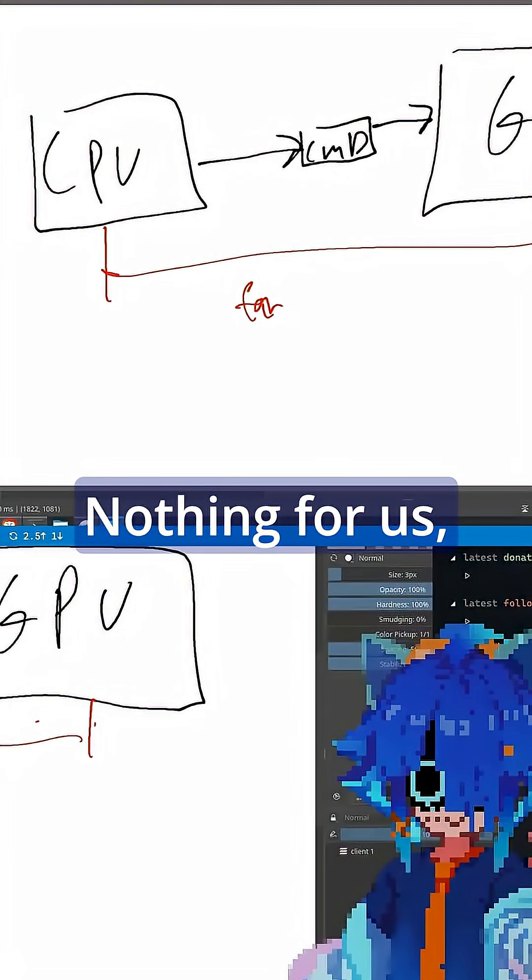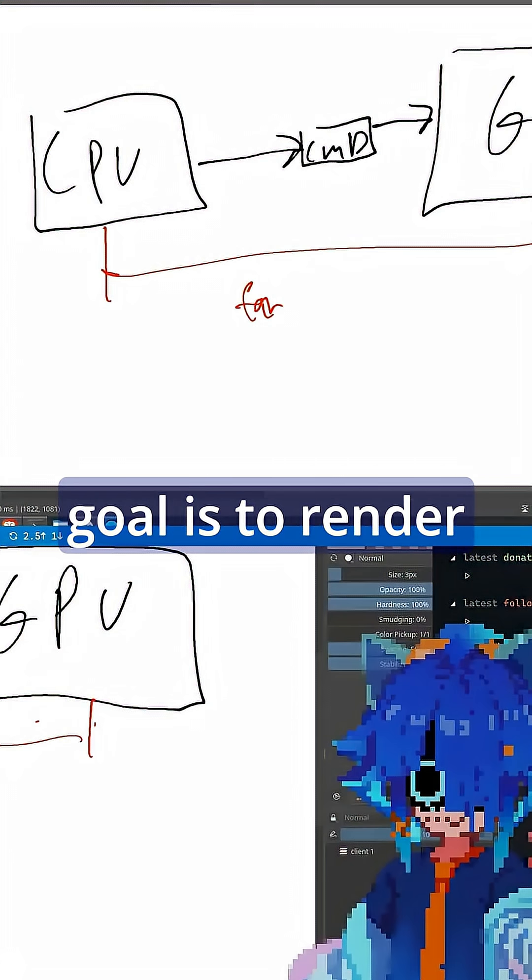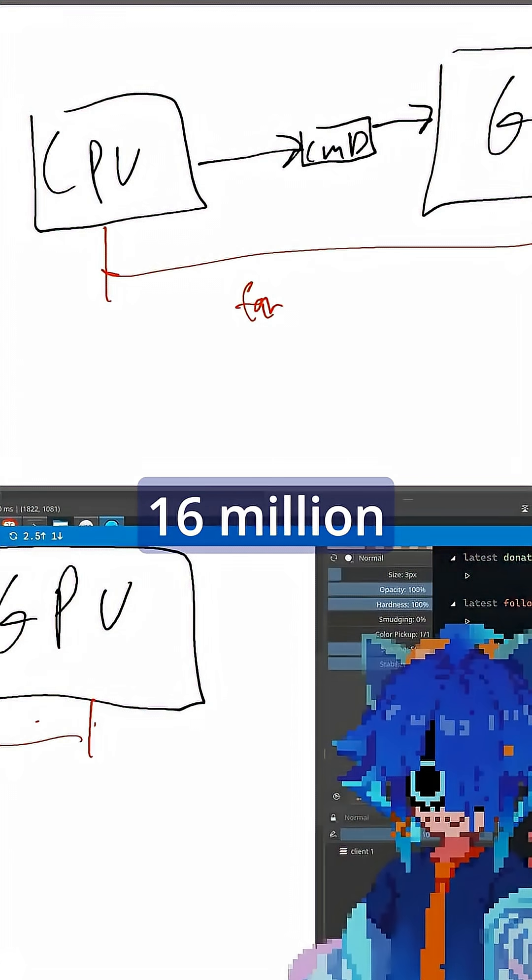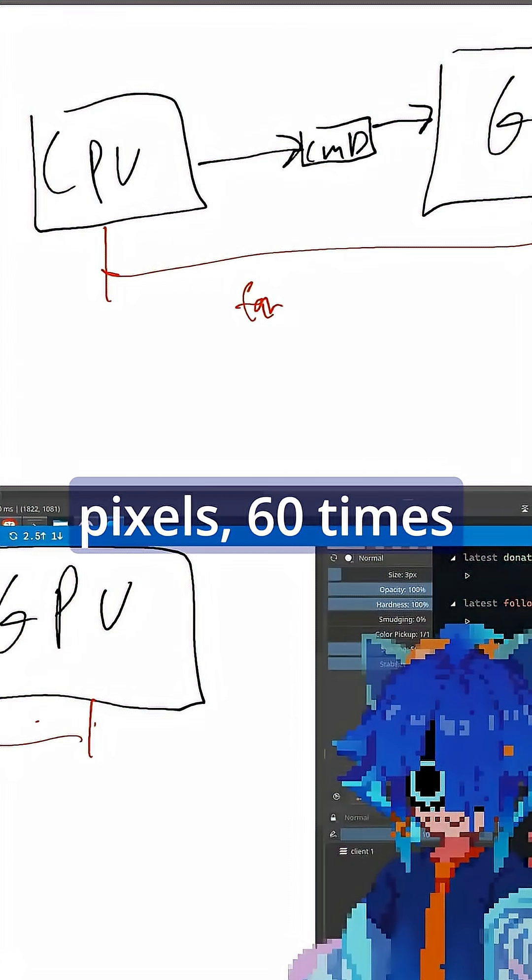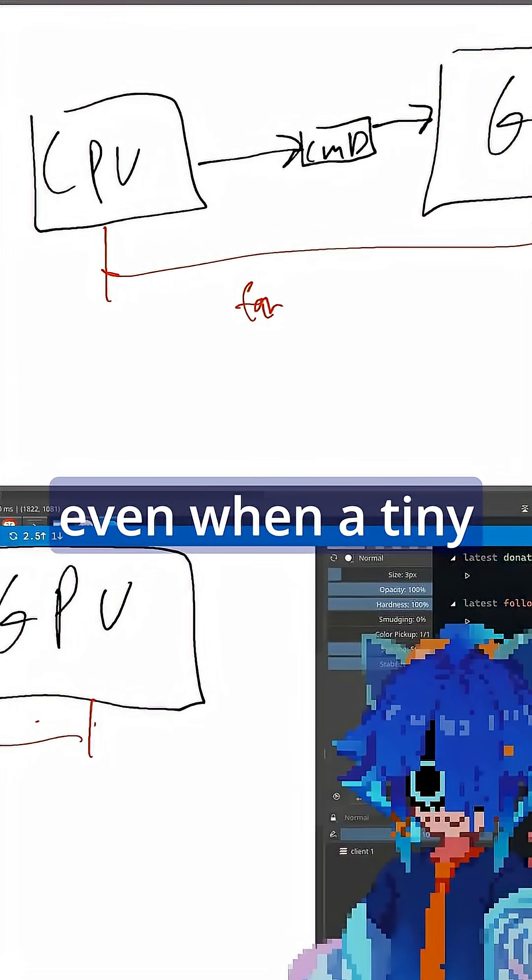Nothing for us, but when your goal is to render 16 million pixels 60 times a second, even a tiny bit of time starts to add up, right?